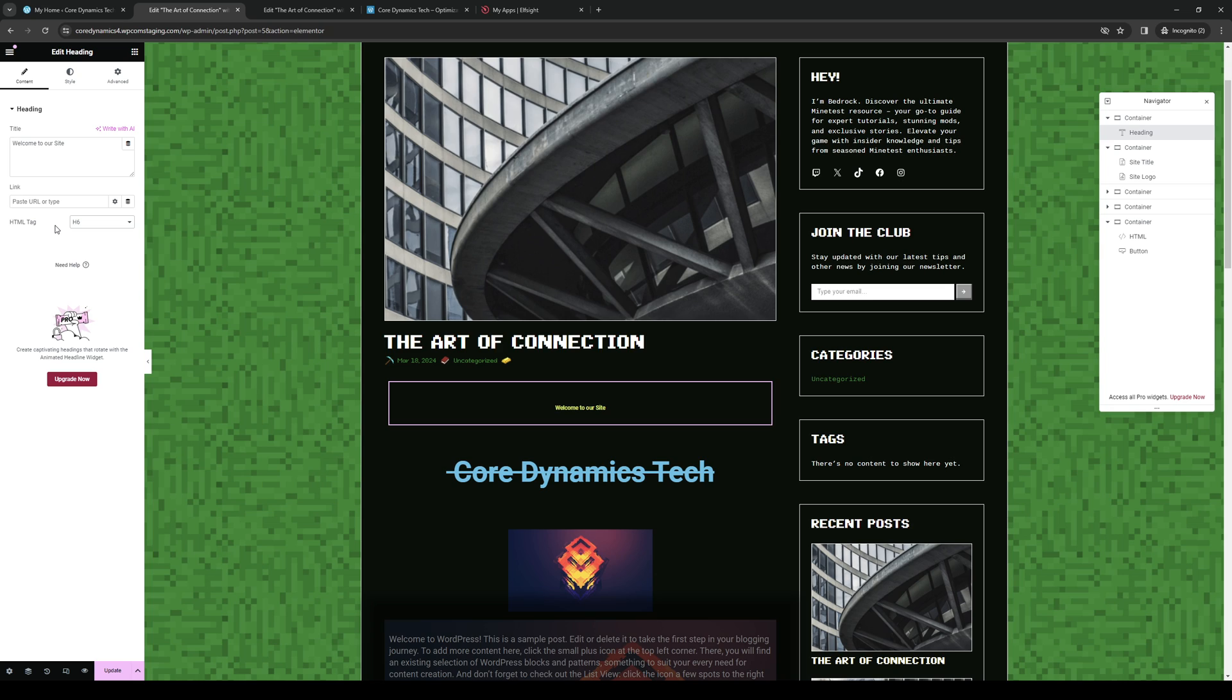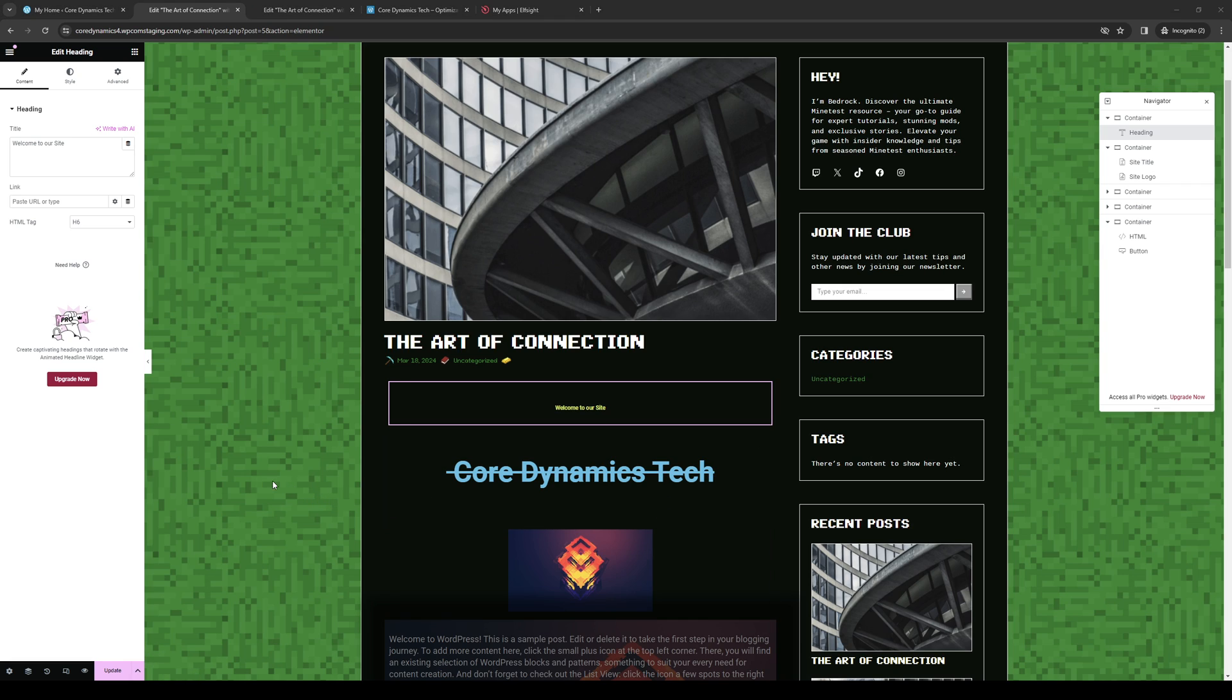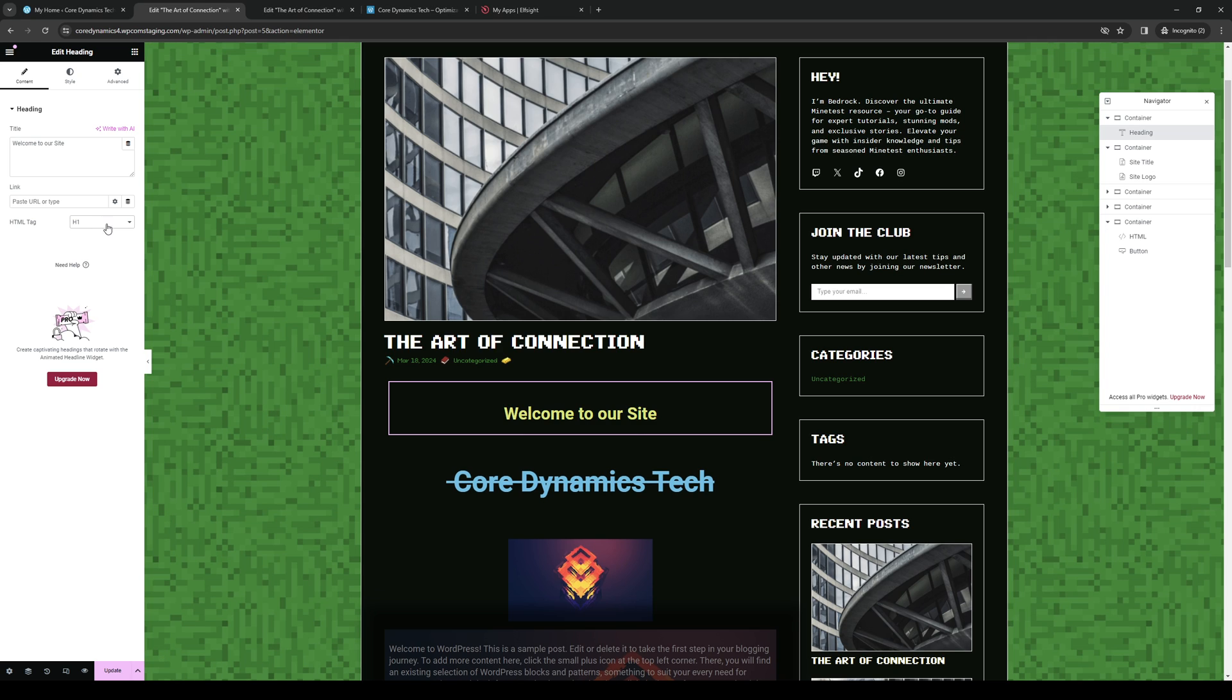But yeah, that's how you can add a tag to the widgets on your WordPress site. That's the video and hopefully it'll help you guys out. Thank you all for watching, bye-bye.